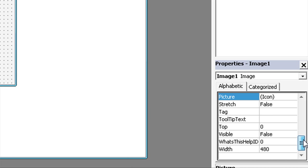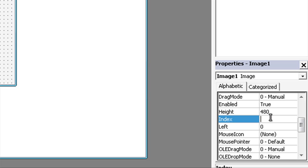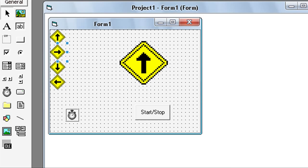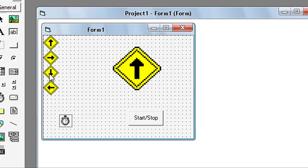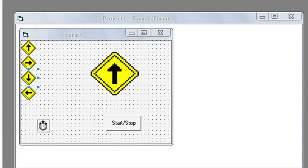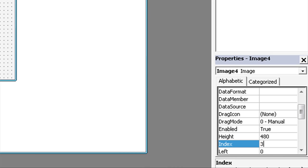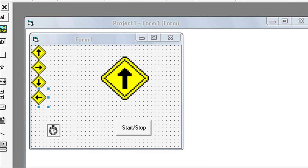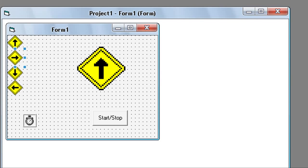For the second image, index is 1. For the third picture, index is 2. For the fourth picture, index is 3. Then name the first picture Image1 and the second picture Image1 as well.